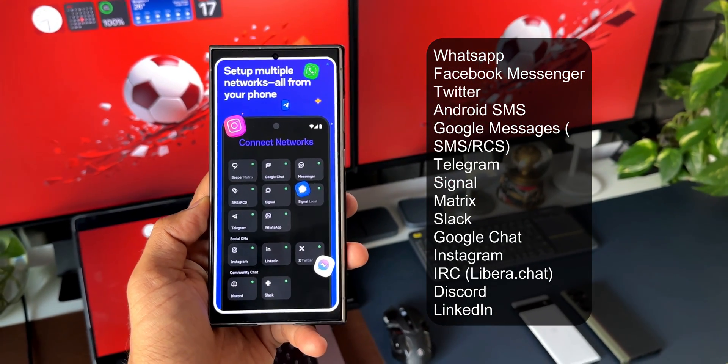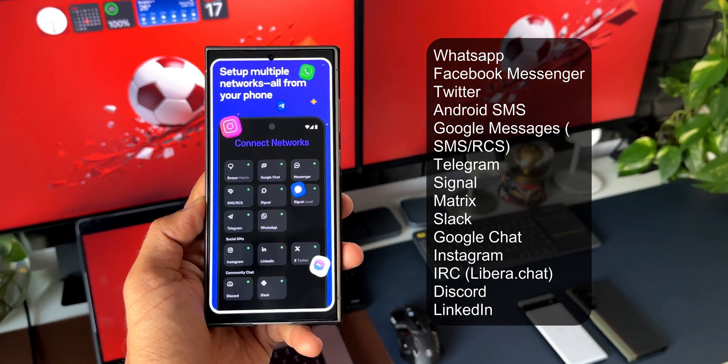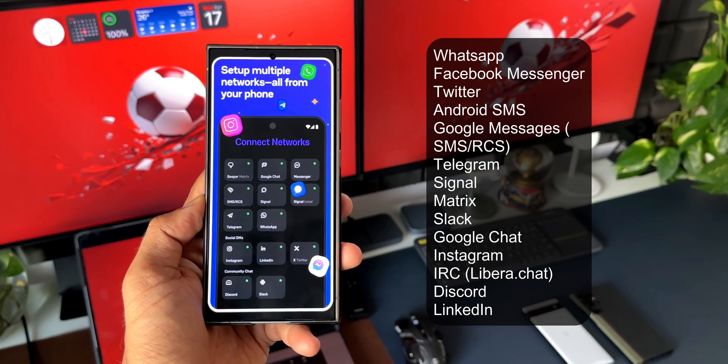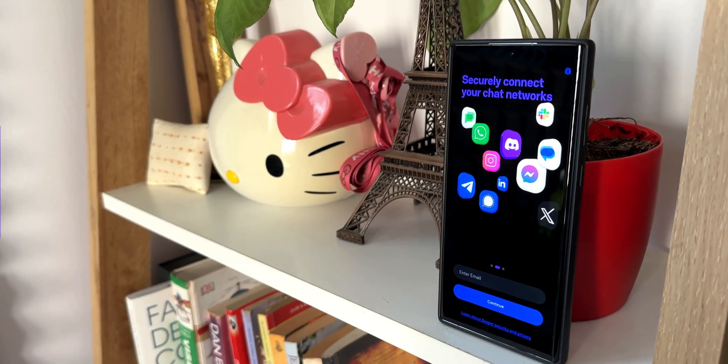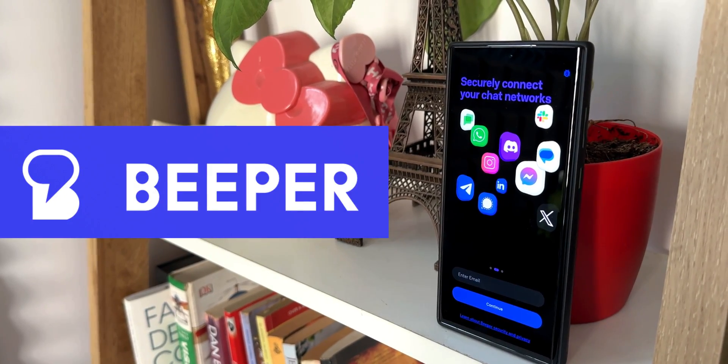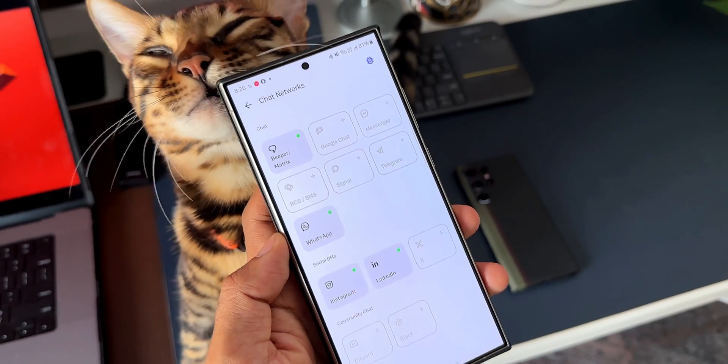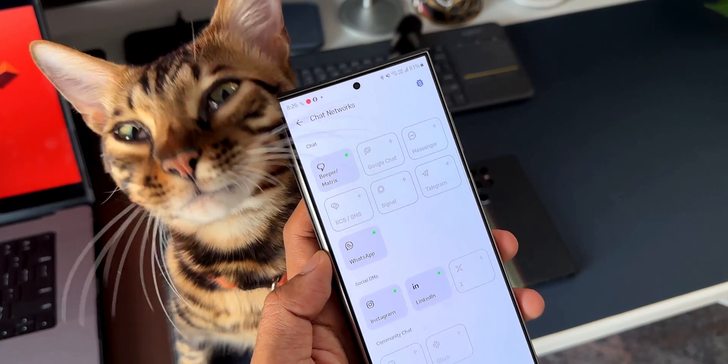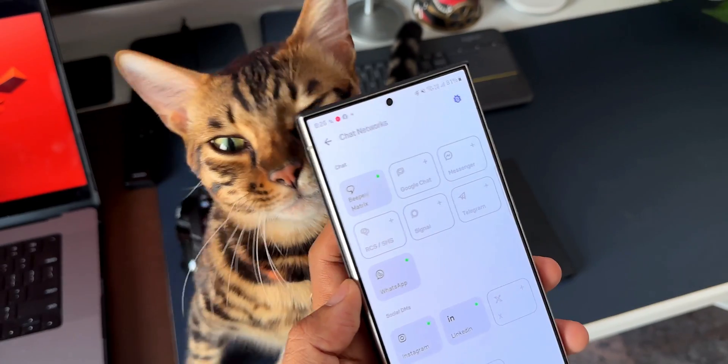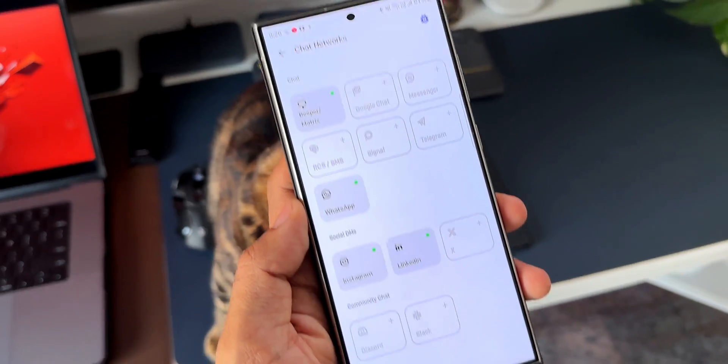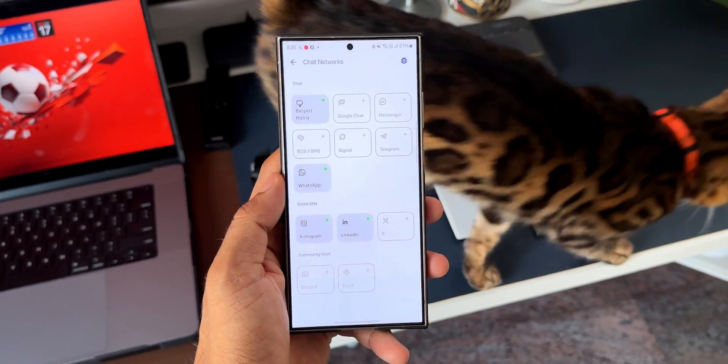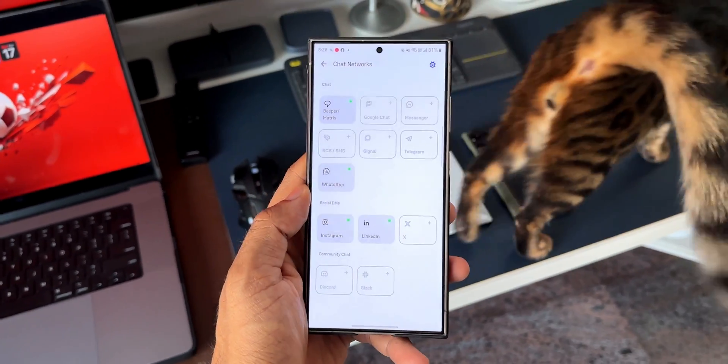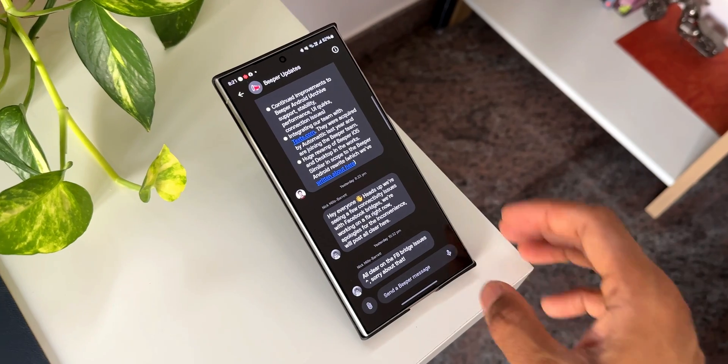That is a pretty big list of messaging platforms which syncs with the single application called Beeper. Beeper says it is an entirely independent software product with no relationship to or endorsement by companies like Apple, Google, Facebook, or any other supported chat networks.